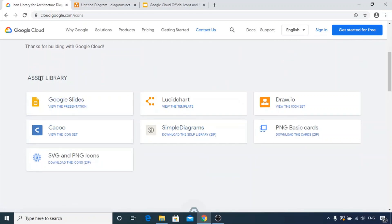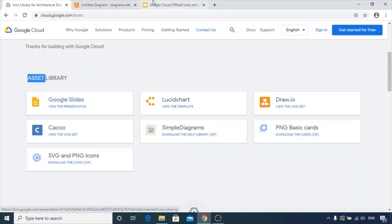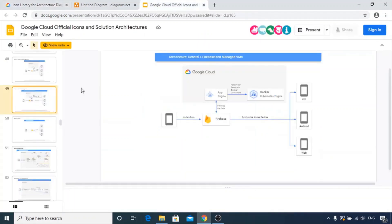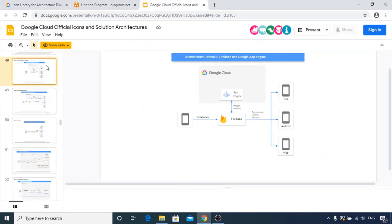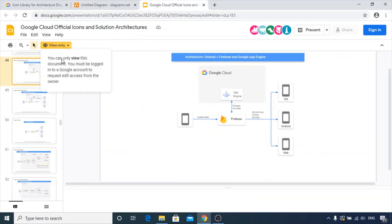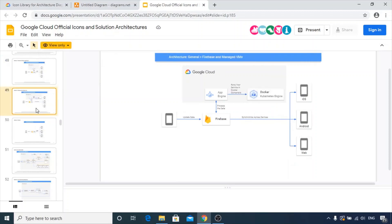These are the various asset libraries provided. Google Slides lets you refer to already existing presentations. Currently it is in view-only mode. To edit, you'll have to log into your Google account. It clearly states that you can only view this document and must be logged into a Google account to request edit access from the owner.